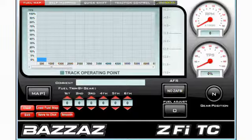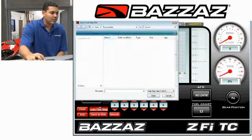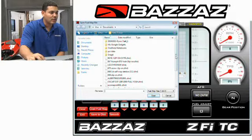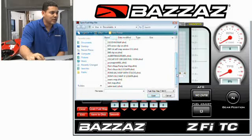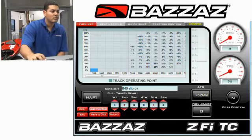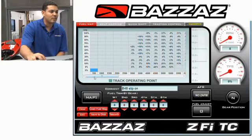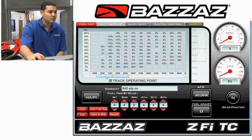Let's load a map in to show how to make changes throughout the map. So let's load the 848 map in. Here we have a map, and if we want to go in and manually make changes, this is what we do.